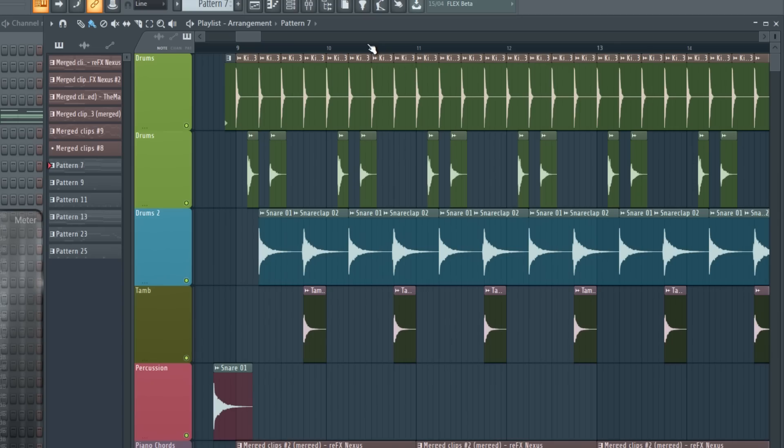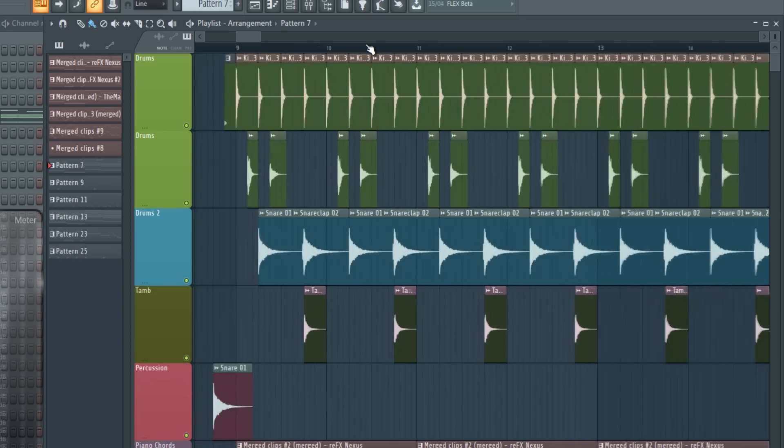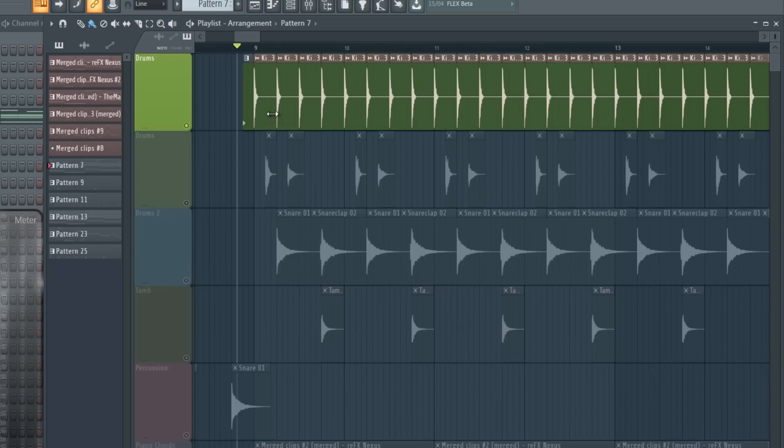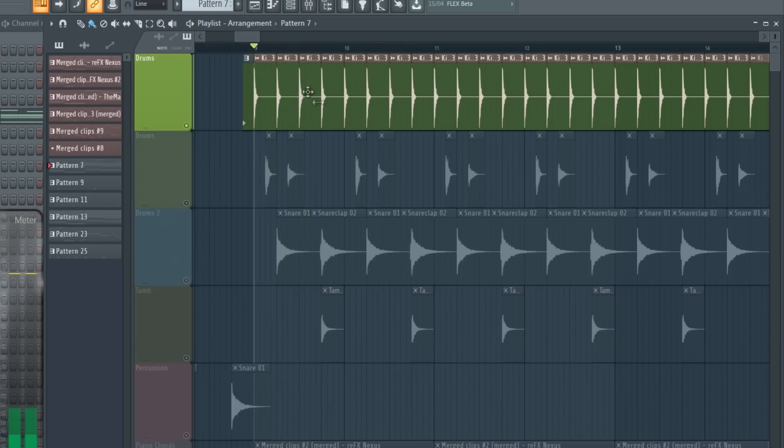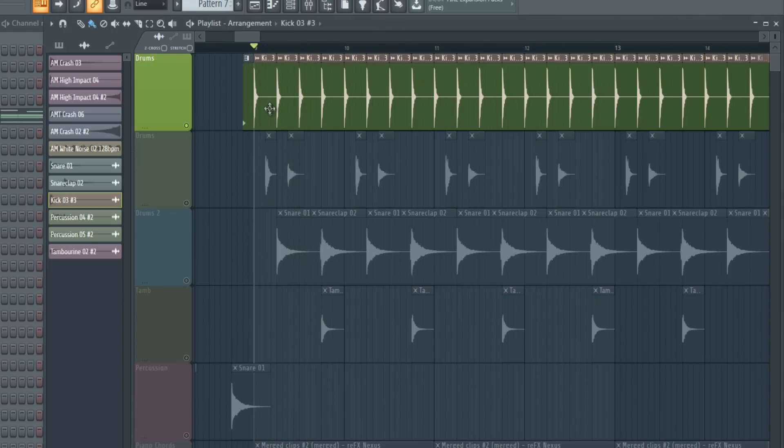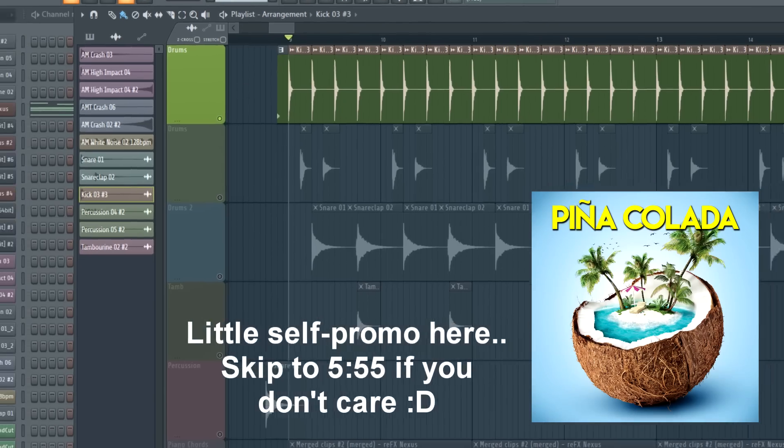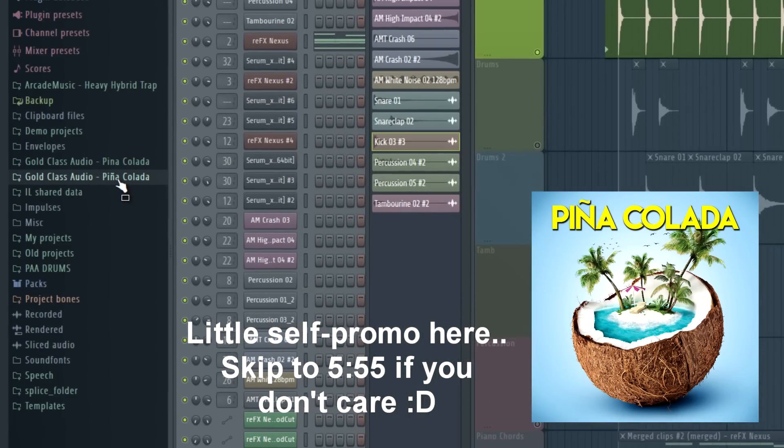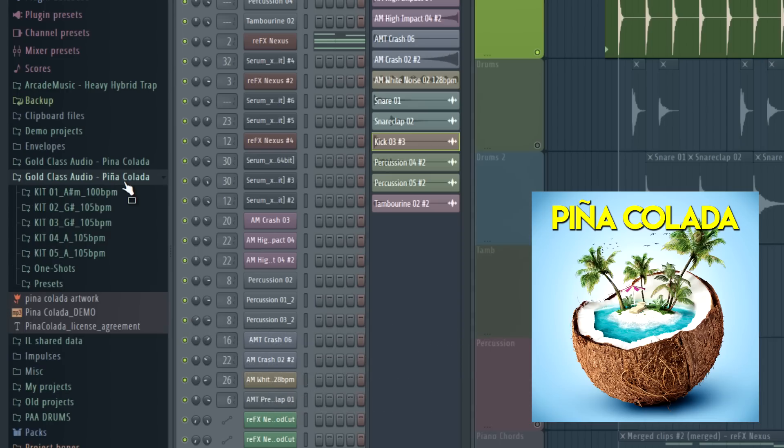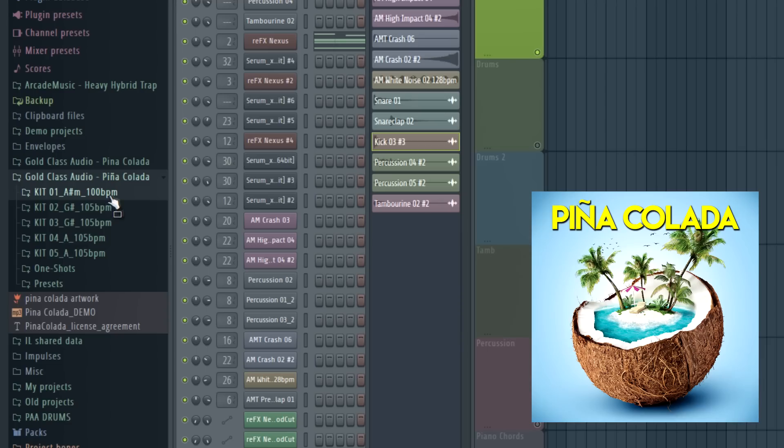So before we continue with the rest of the song, let's focus on the drums. So we got a simple kick on every fourth beat. The samples I'm using are from my Piña Colada sample pack, which is a sample pack for tropical house or tropical pop, whatever you want to call it. And if you want to get that sample pack, link will be below in the description, and use the code ARCADE to get $5 off.